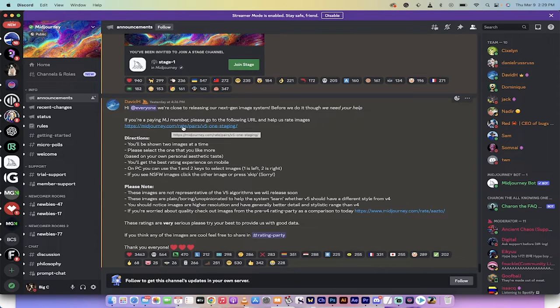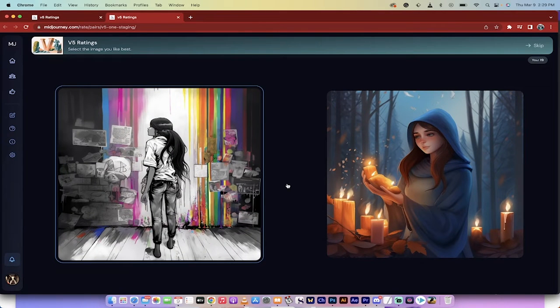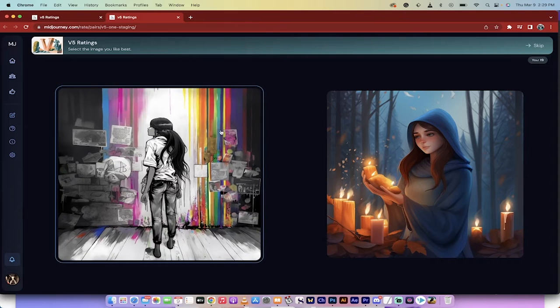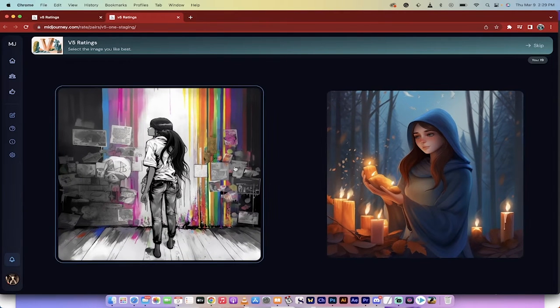Mid-Journey rate pairs 5.1, V5.1 staging. When you do that, it's going to open up this here and you're going to see at the top V5 ratings. And then you get to select the image you like best.